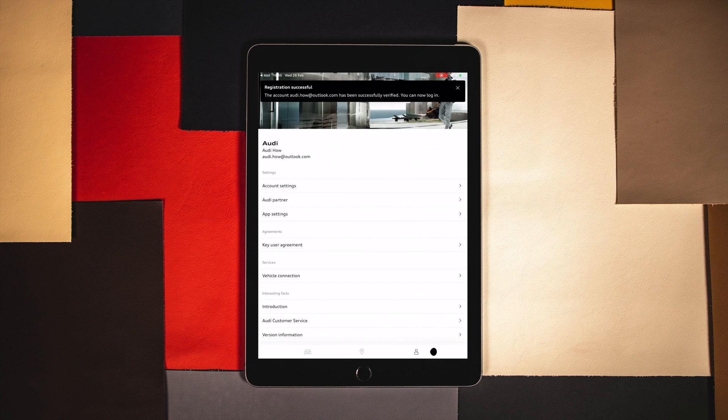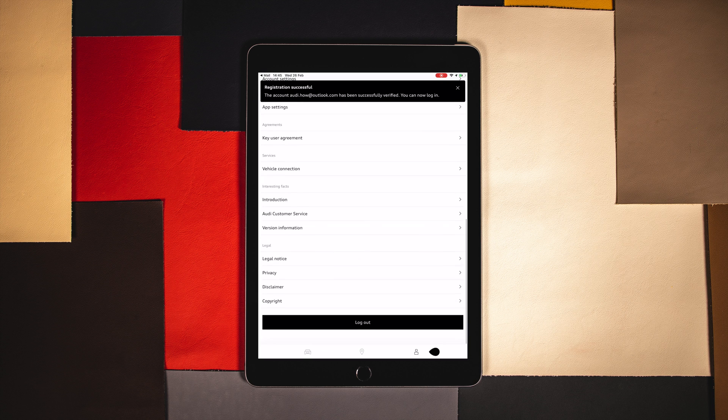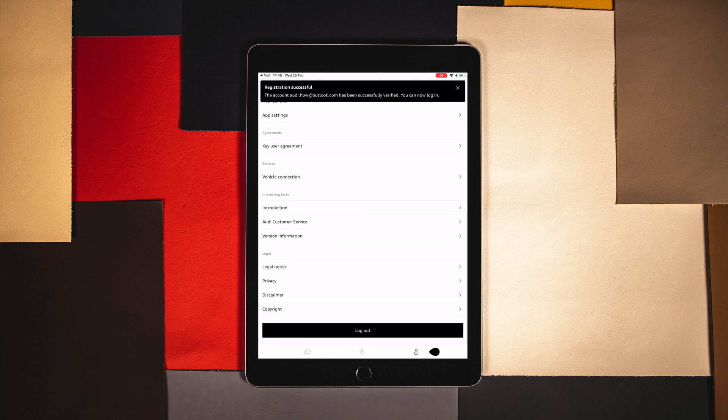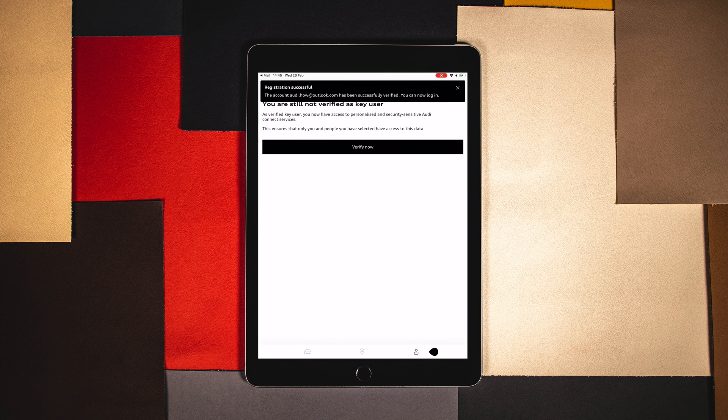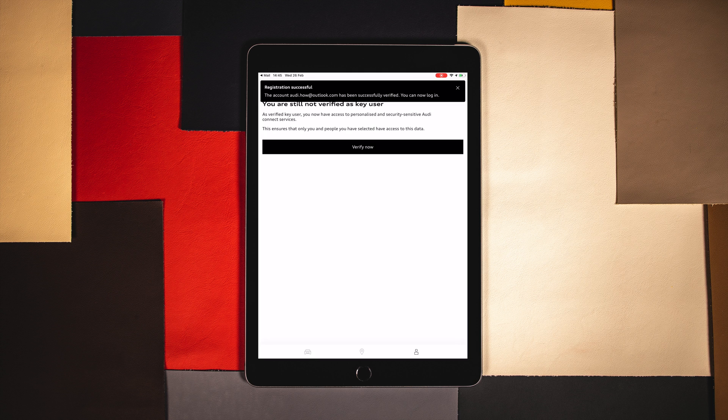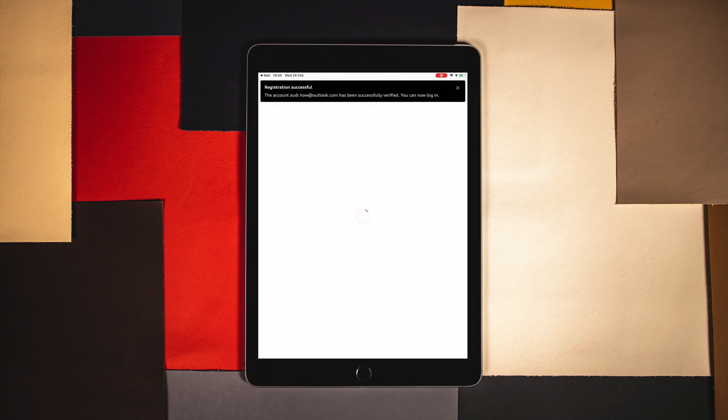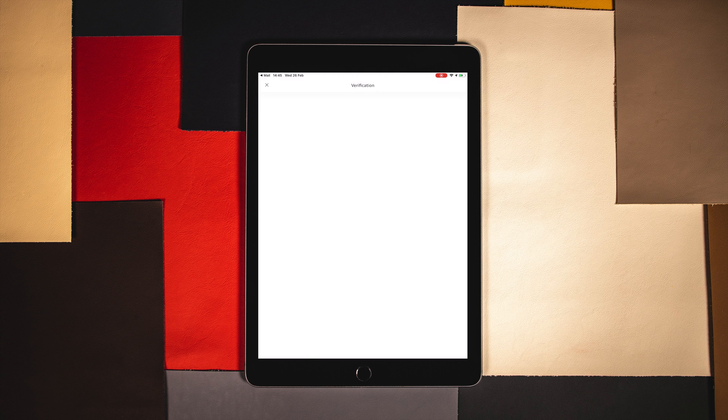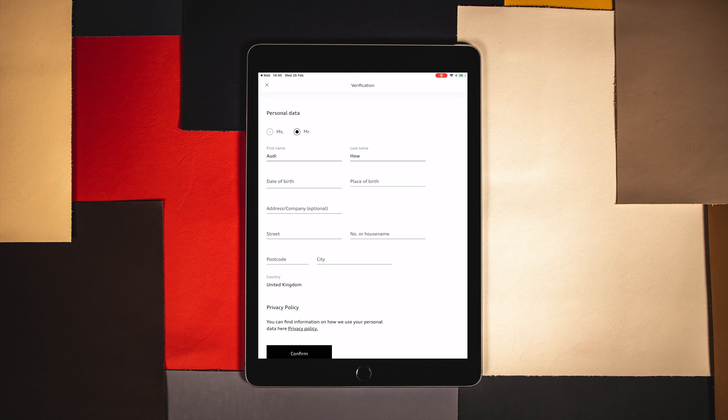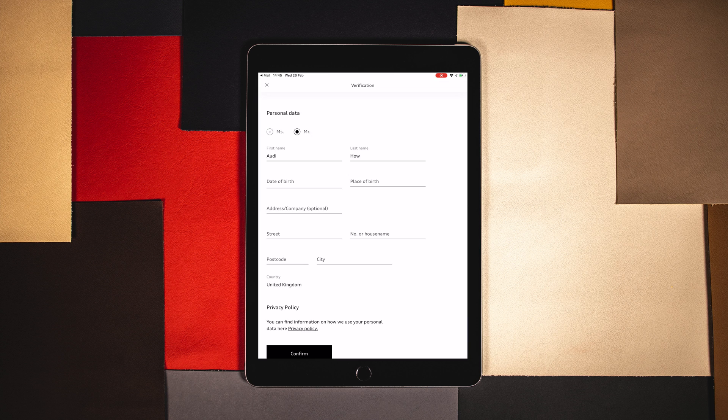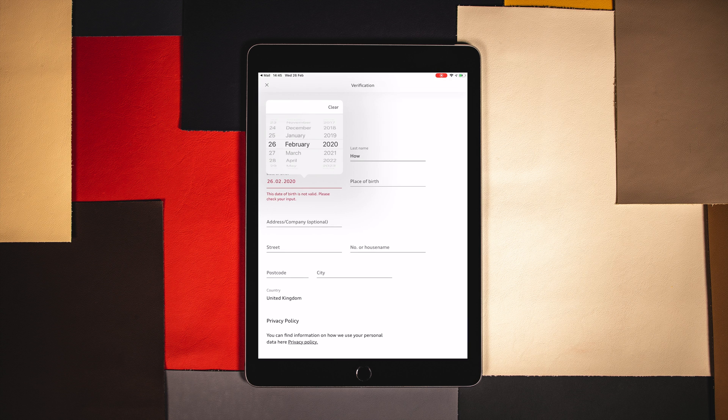Select the third icon on the bottom row to enter the settings section of the app. From here we can see key user agreement. We will need to verify a key user to be able to make use of all the safety and service features.